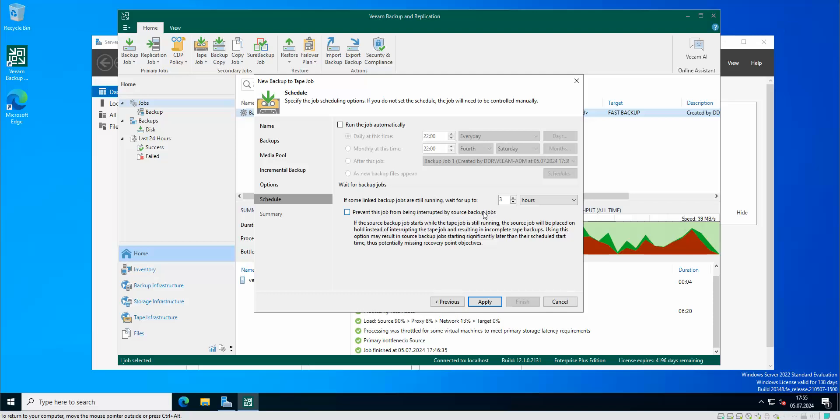And then our backup to tape is gonna start without any errors and retries. Or we can choose prevent this job from being interrupted by source backup jobs which I'm gonna choose here.